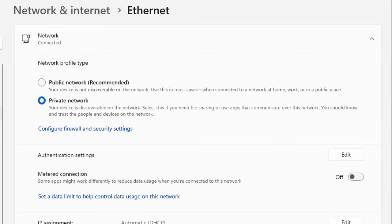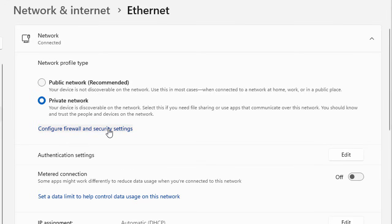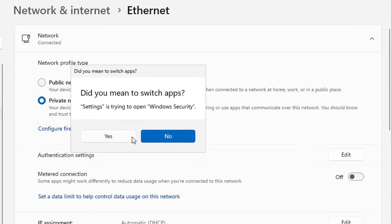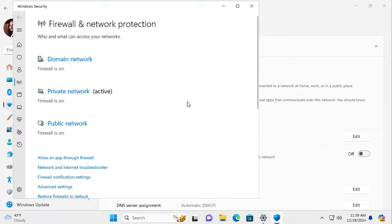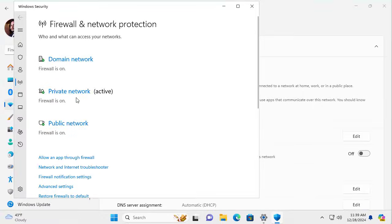Right from here you can see you have a link for Configure firewall and security settings. If you want to proceed to these settings, this will open Windows Security and directly get you to your firewall and network protection.